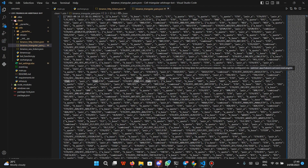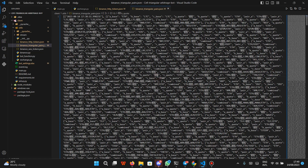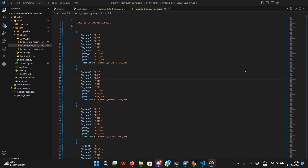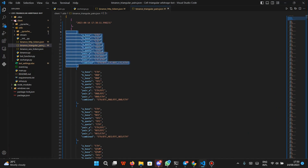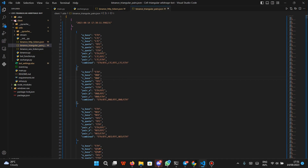Let me open binance_triangular_pairs and format it so we can see how it is structured — just like the way we buy apples or strawberries and swap them to pineapple, and so on. This is how the triangular pairs are structured: pair number one up to pair 2,225. We have an A base, B base, and C base, giving us triangular pair A, triangular pair B, and triangular pair C.